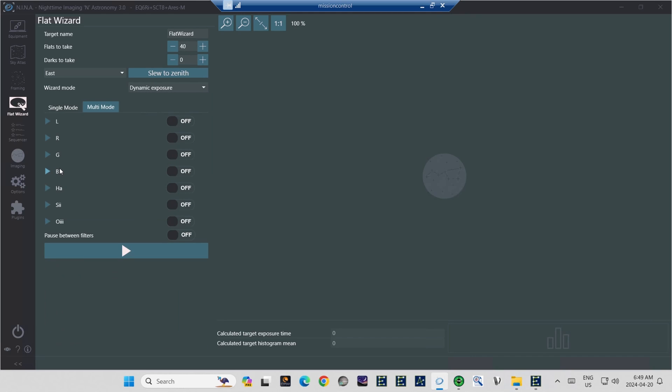Finally, before running the filter wizard, you have to tell NINA which filters to calculate. So on the right, just click on each filter that you used during the previous night's shoot. Oh, and the last thing is the pause option at the very bottom. It's pretty straightforward. If for some reason you need to pause between filter changes, just click it.